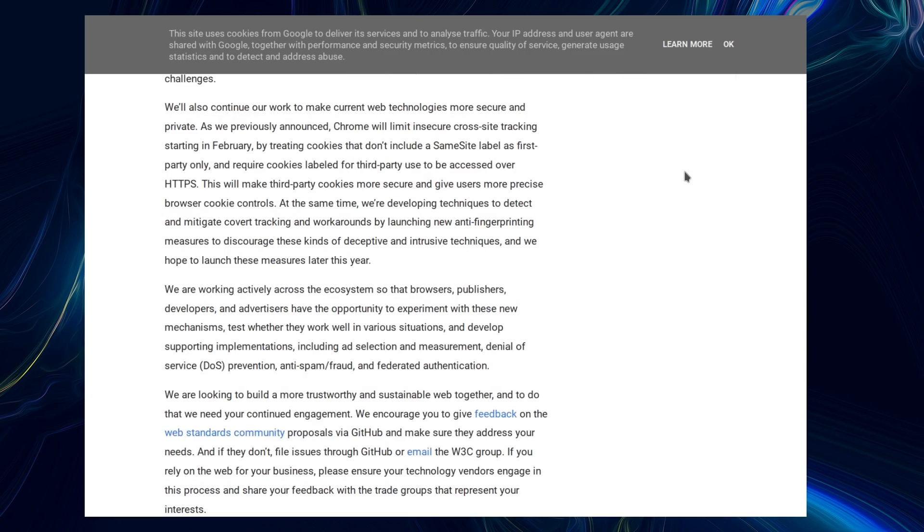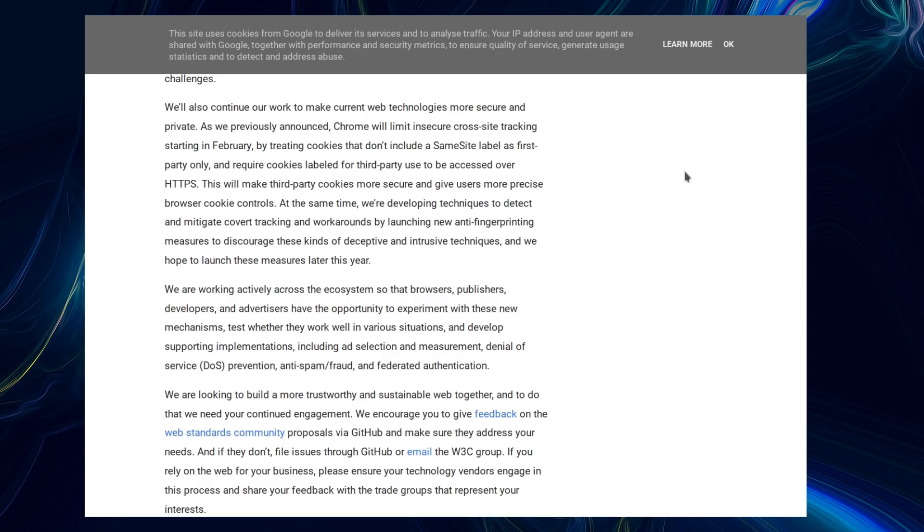Chrome will limit insecure cross-site tracking starting in February by treating cookies that don't include a same-site label as first-party only, and require cookies labeled for third-party use to be accessed over HTTPS. This will make third-party cookies more secure and give users more precise browser cookie controls.